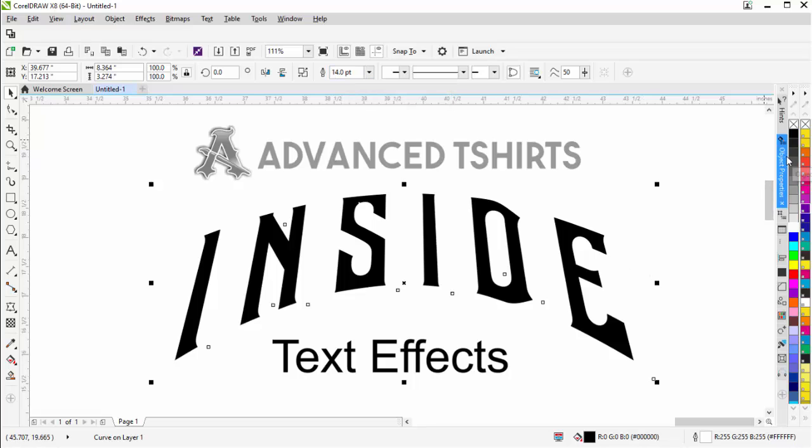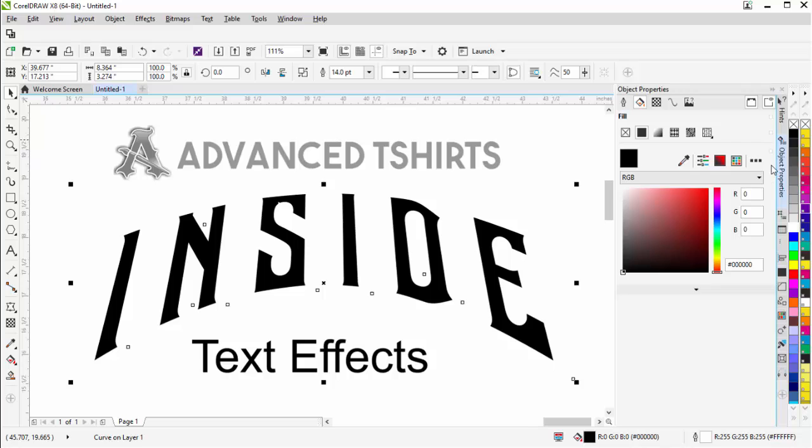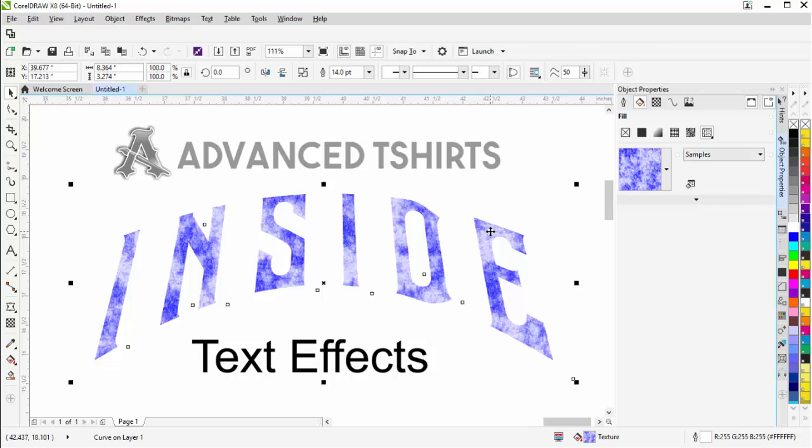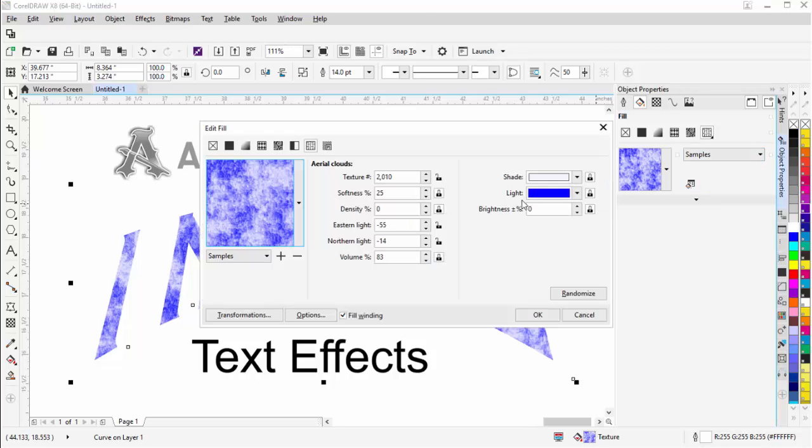I'm going to go over here to my object properties and I'm going to come over here to textures. Now, if you can't see this, you can click on the little arrow and then come down here and you'll get textures. I'm going to go ahead and edit this with the edit fill.